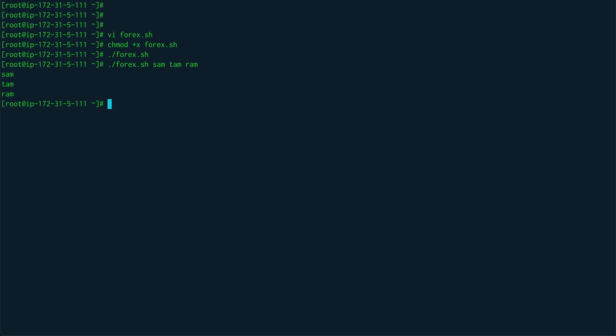When you don't give a list, the default argument for the for loop is the positional parameters, all the positional parameters, which is basically something similar if I do something like for x in $@ because $@ represents the positional parameters. That's how you can loop over the positional parameters.